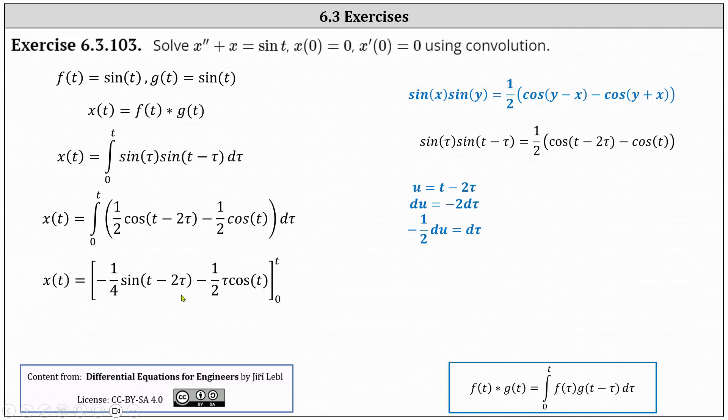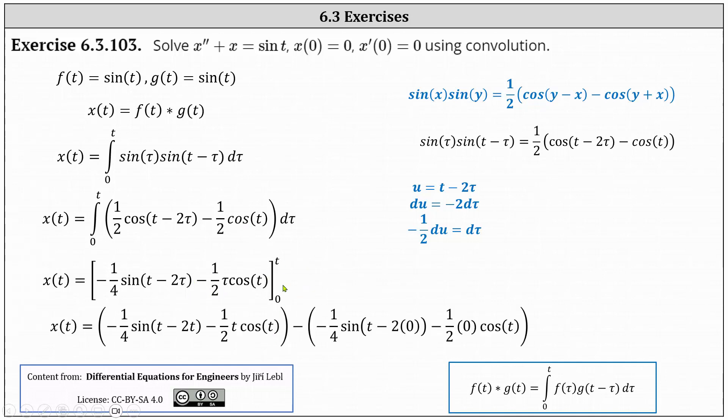Now we need to determine big F of T minus big F of zero, which is shown below. And now we need to simplify. Let's do this on the next slide.